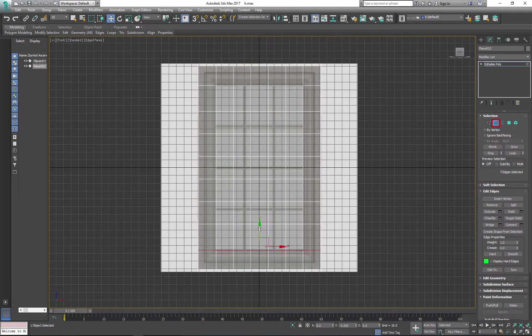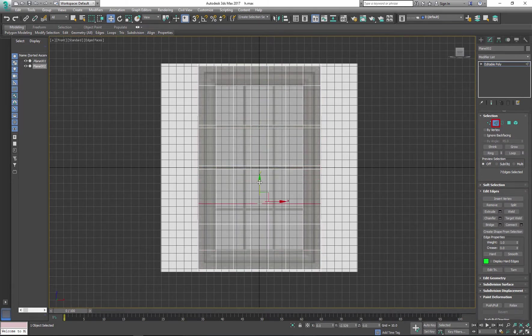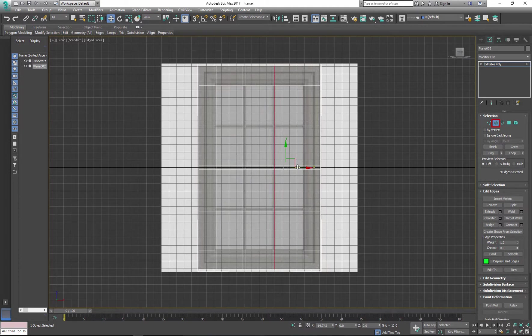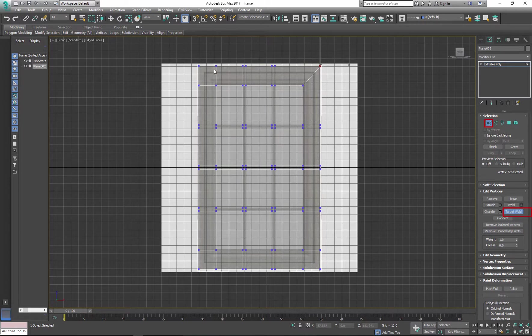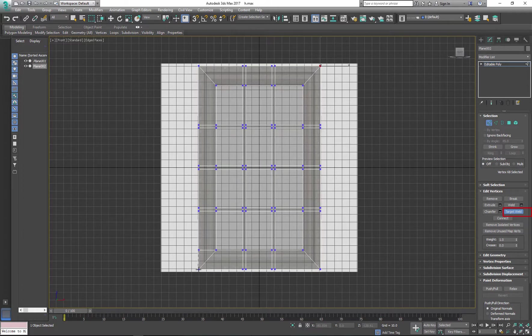Now you can move edges around to match your reference. Next I'll target weld corners to create 45 degree angles in each corner. This will help me to create space for inner extrusion in the window frame.